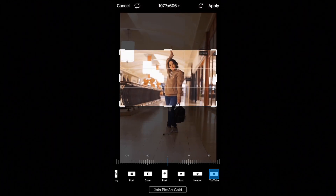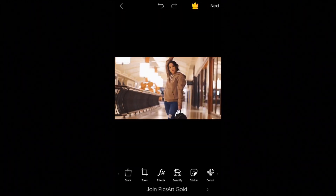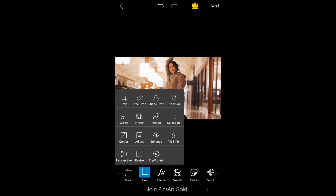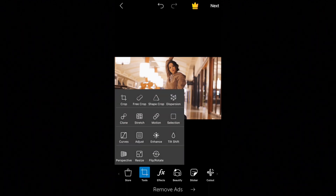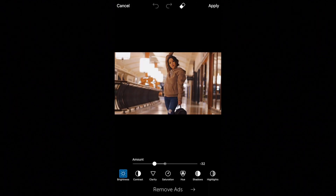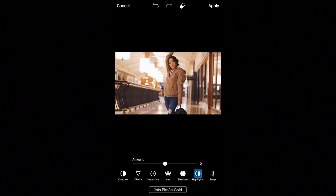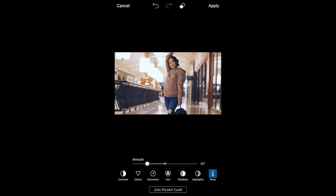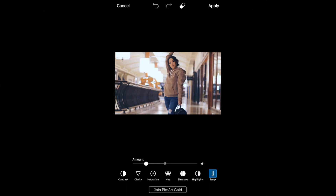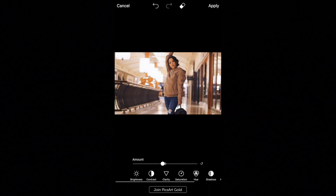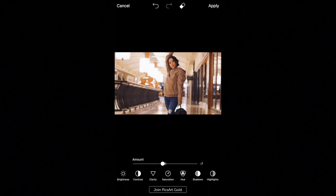And then you can just reposition it. When you're in the Tools option, you can also click Adjust. Here you can adjust the amount of brightness, the shadows, the highlights, the temperature. But I actually like the way it is, so we're just going to leave it.